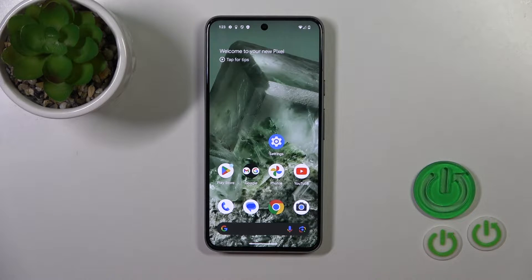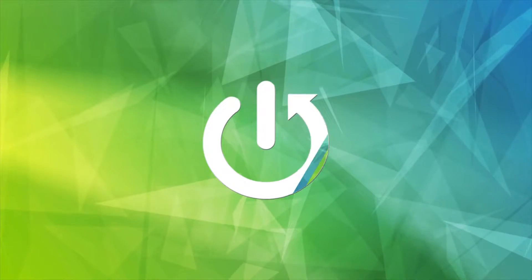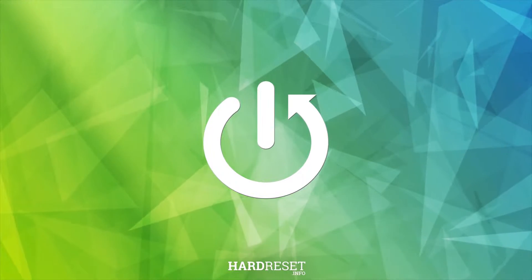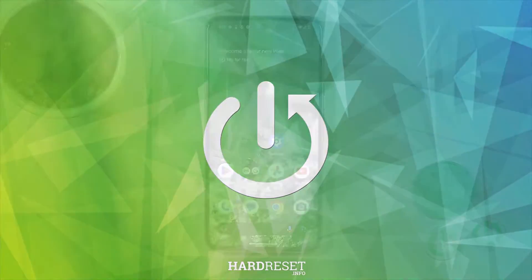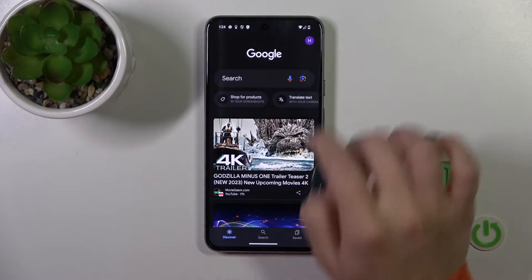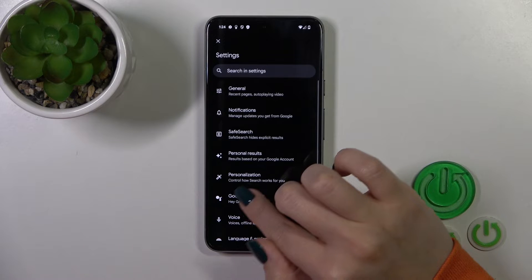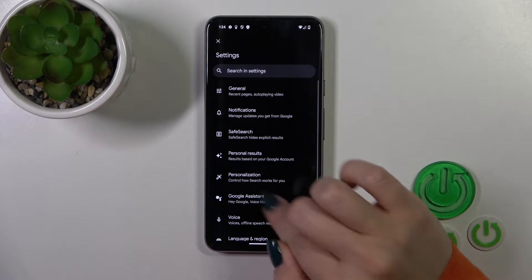Hi, this is the Pixel 8 and I'll show you how to activate Hey Google and the Google Assistant option on this device. First, launch the Google app, tap on the right upper corner, and go to Settings.